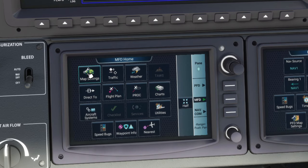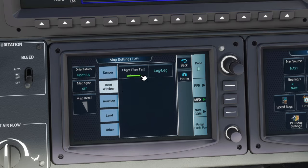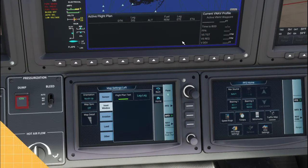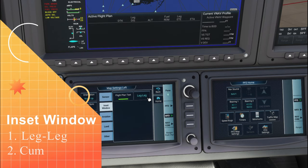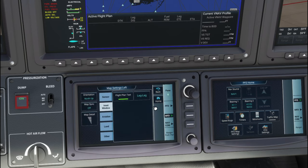The first option you want to tap on is map settings, and when you do it's going to bring up a lovely menu for you to choose from. Come down to the inset window and right where it says flight plan text — that is going to turn on your inset window. You've got two options: leg to leg or cumulative. I always leave it leg to leg; it gives a bunch of information and is very helpful when on your VNAV approach.